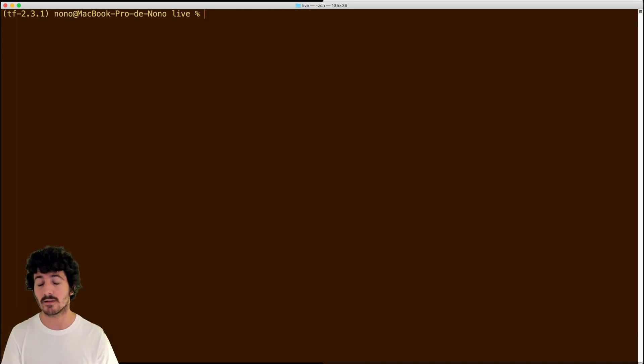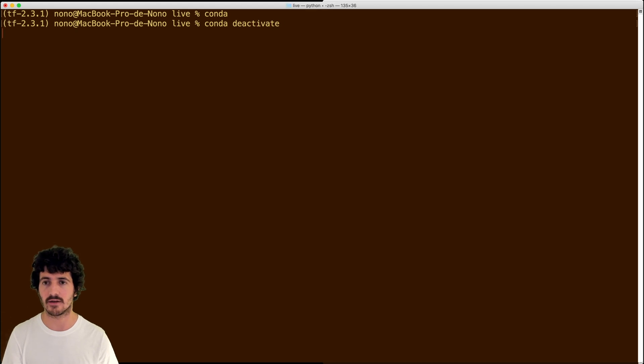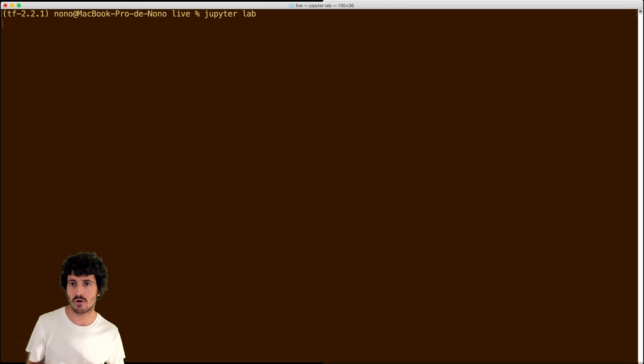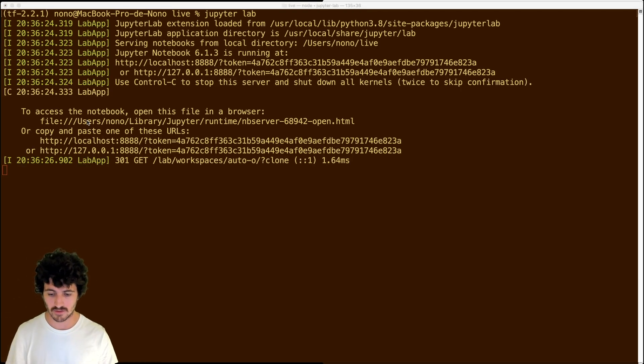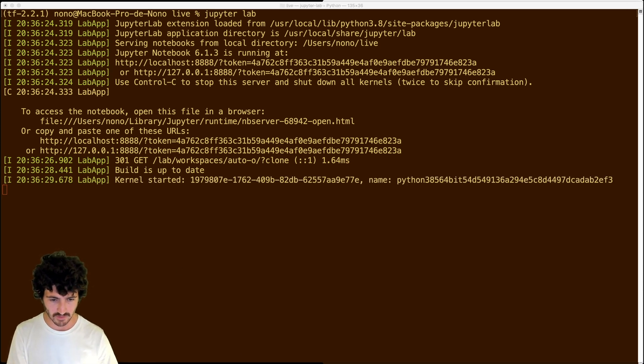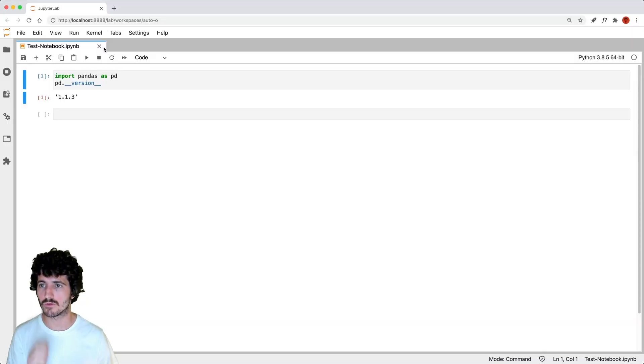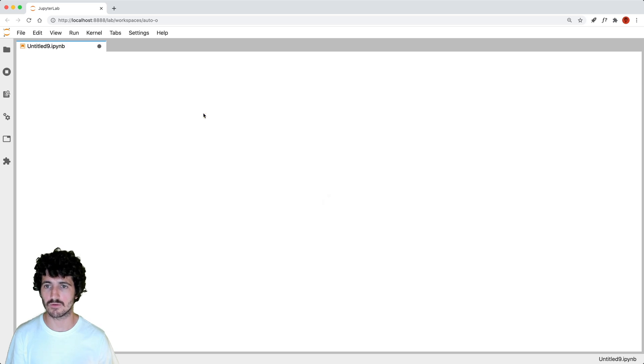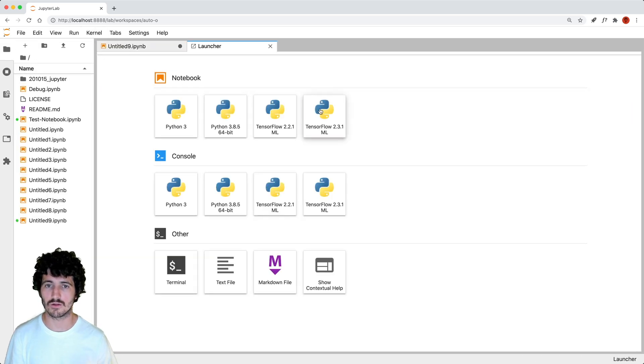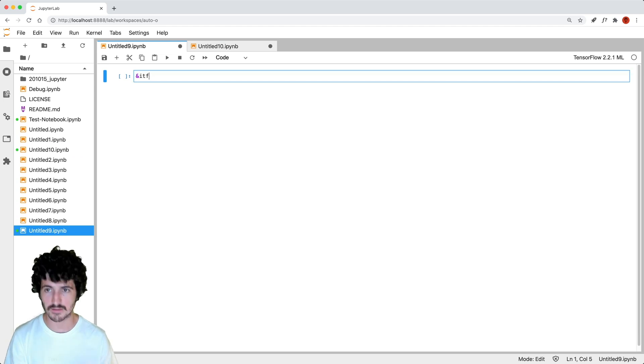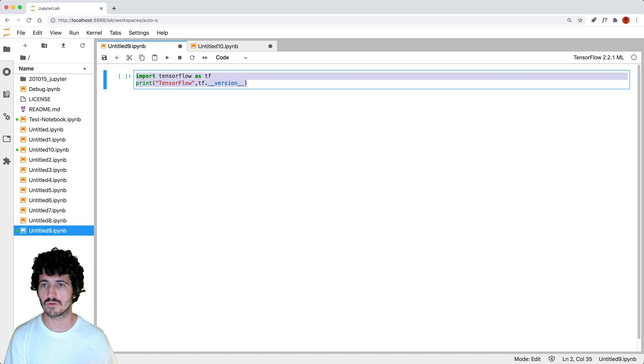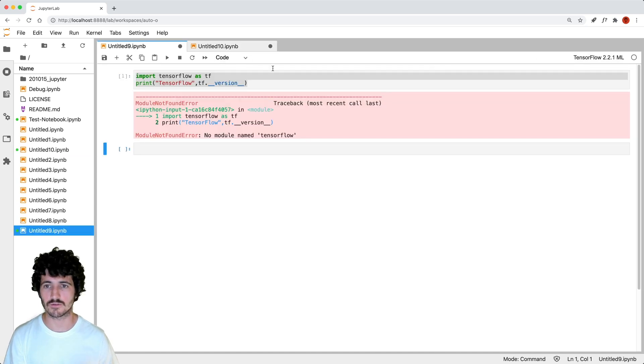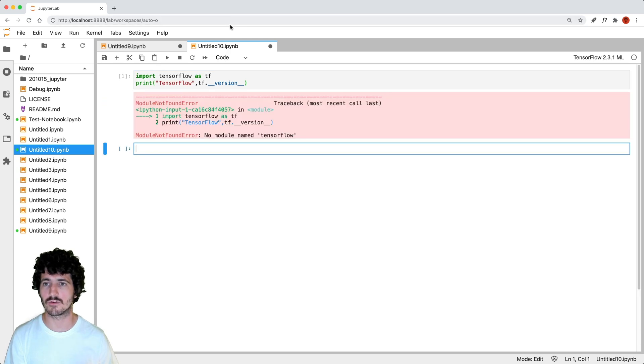What we're going to do now is if I deactivate, I'm just going to run Jupyter Lab. So this is going to open my Jupyter Lab here. And we're going to be able to run those kernels. So we have the kernels here, TensorFlow 2.2.1 and 2.3.1. What I'm going to do now is just create two different notebooks with those and just add this debugging code that I have here to get the TensorFlow version. And this is an expected error. So no module named TensorFlow.